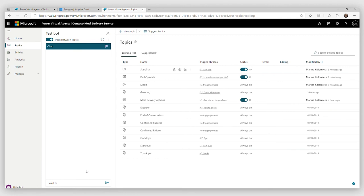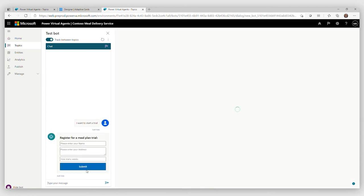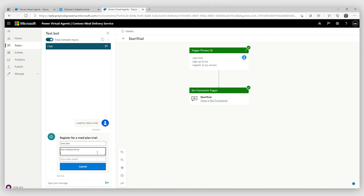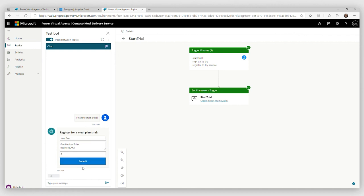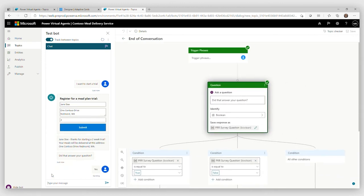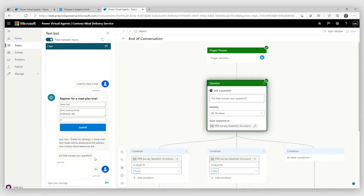So let's give it a try. How does it actually work in Power Virtual Agents? So I want to start a trial. You can phrase it whichever way you want. It's going to understand you. My form is supposed to come up and it did great. So let's say my name is Jane Doe. And my address is one Contoso Drive, Redmond. And two weeks. Submit. And let's see if my event worked correctly and Power Virtual Agents understands all the values extracted. And it did. And that is wonderful.